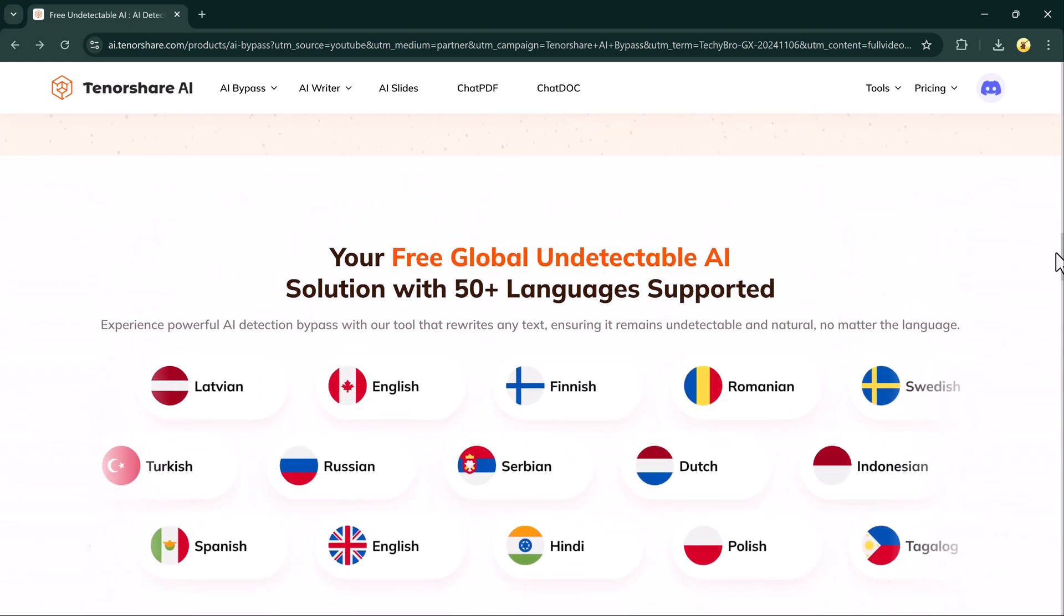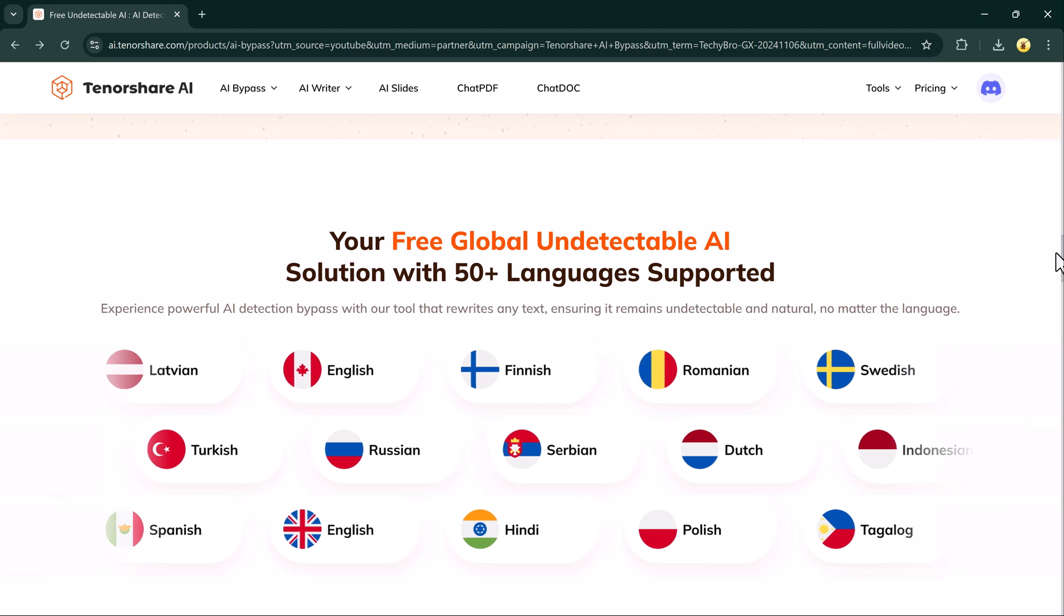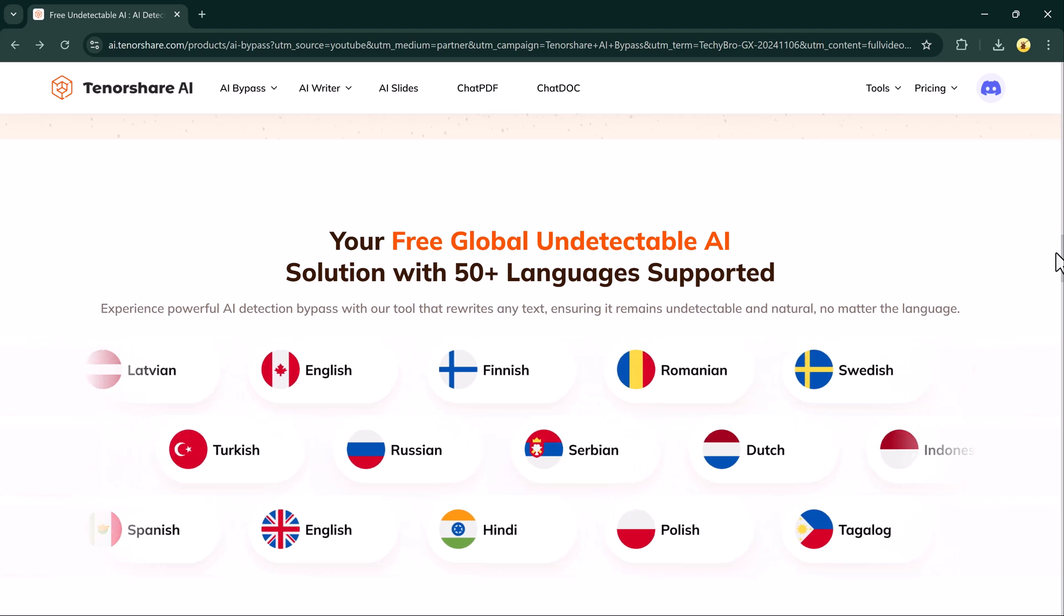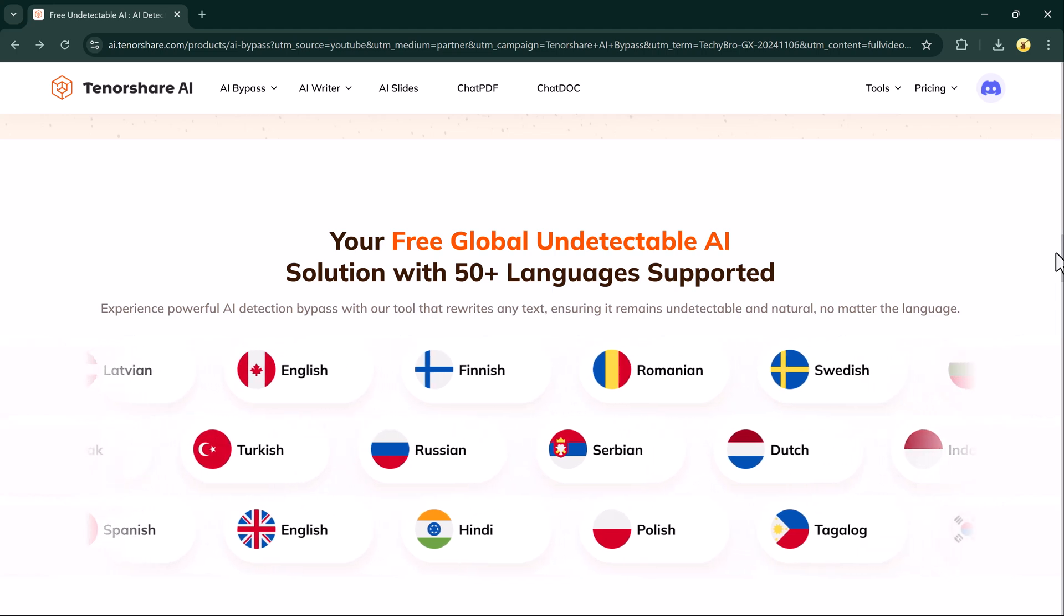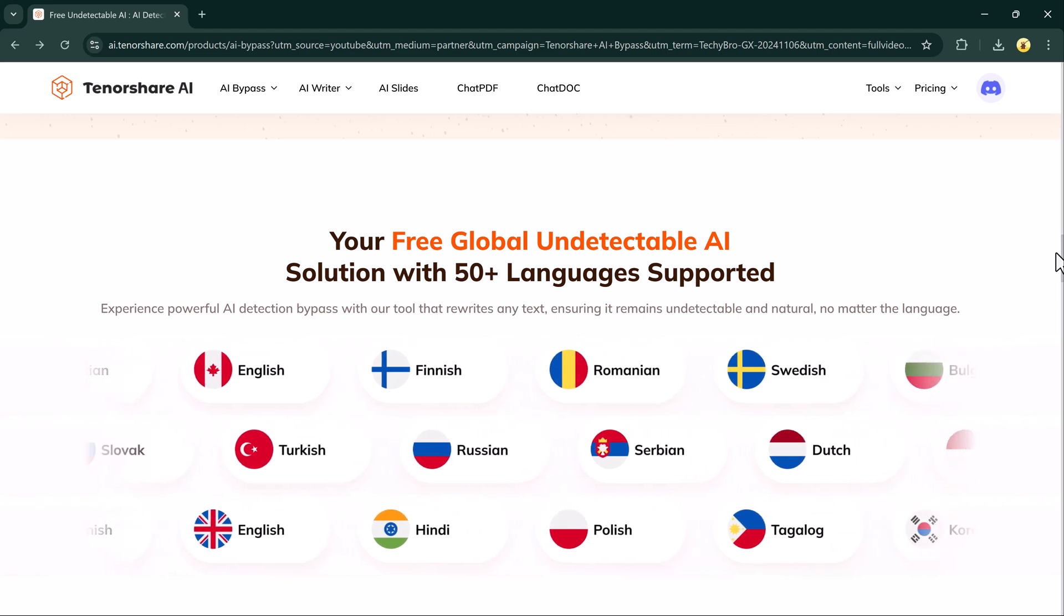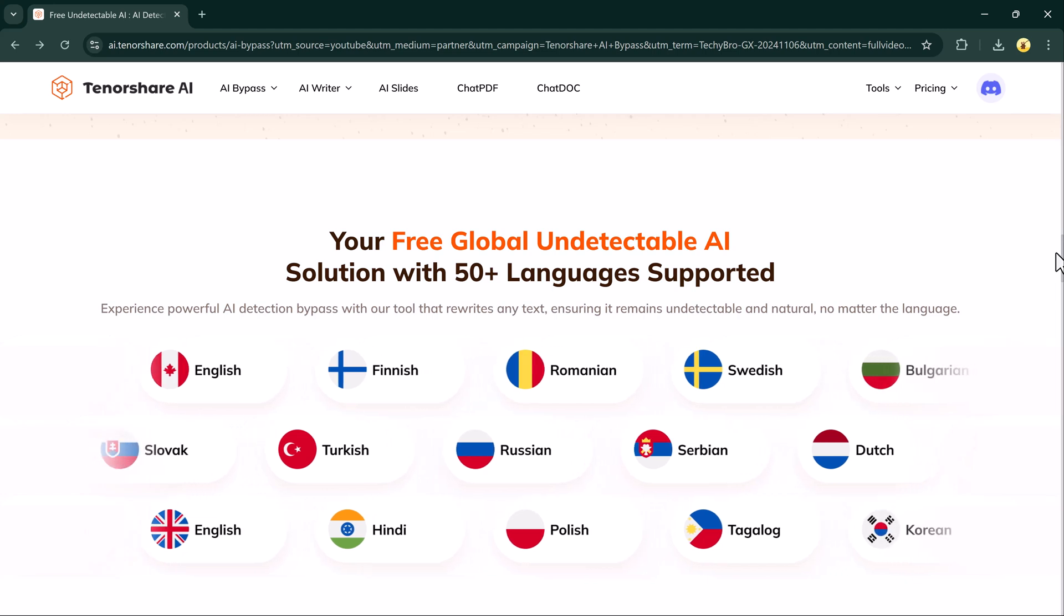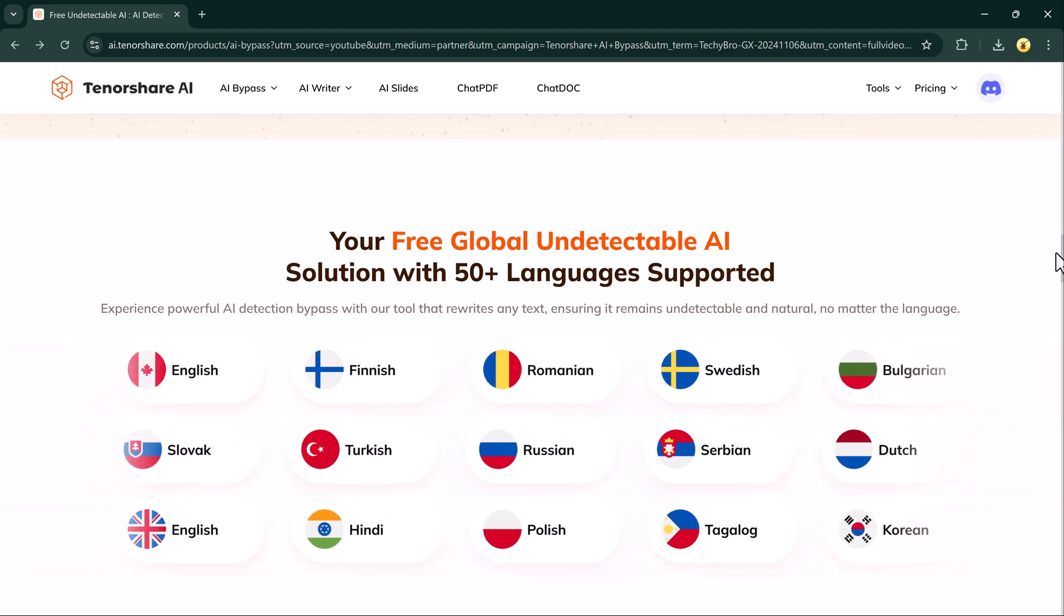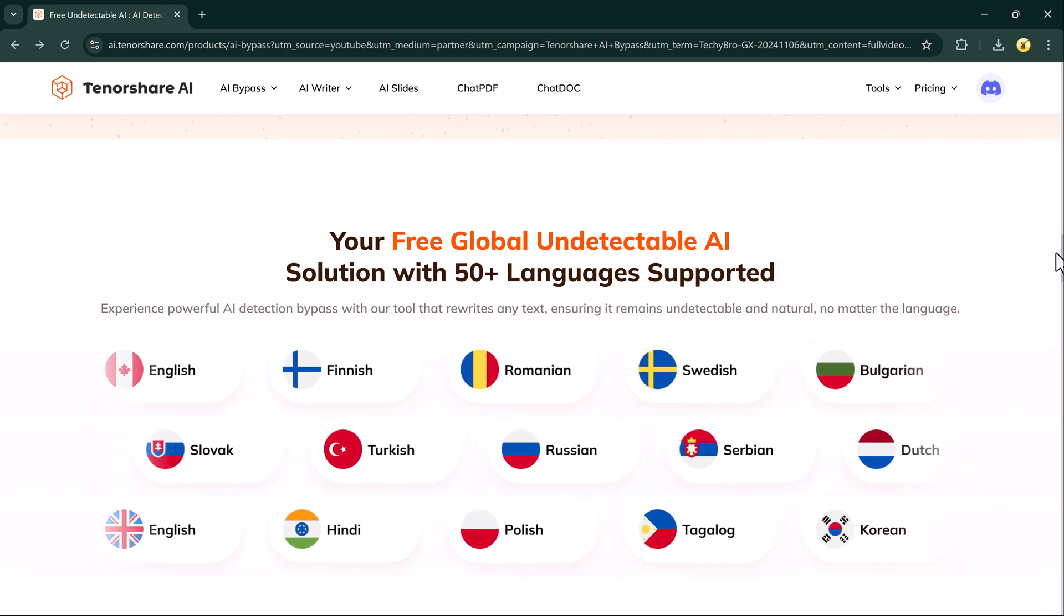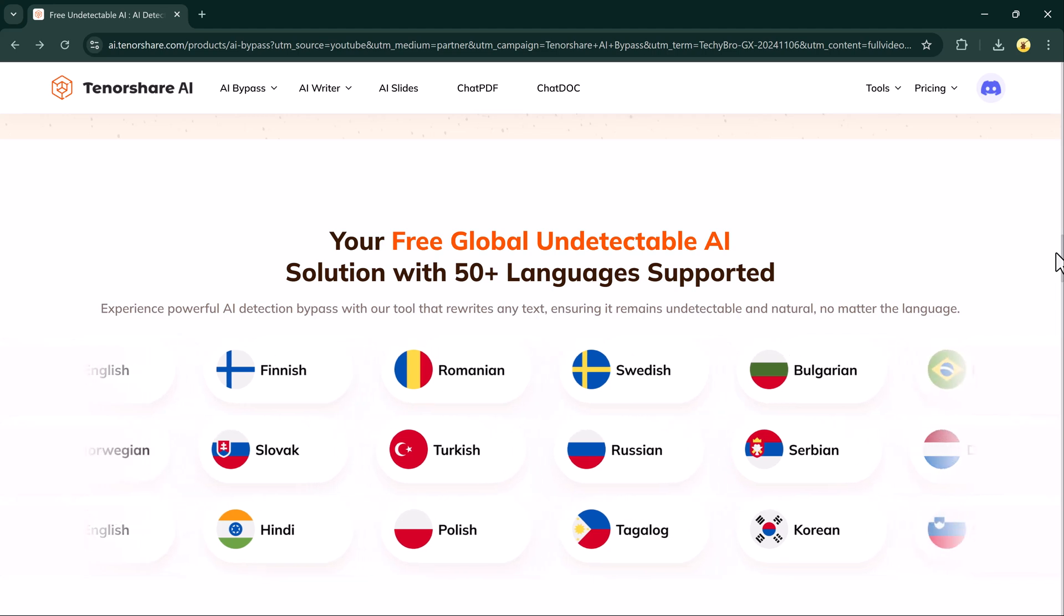But don't worry, Tenor Share AI Bypass is here to help. This tool transforms AI-generated text to make it completely undetectable, so you can use it confidently across various platforms.